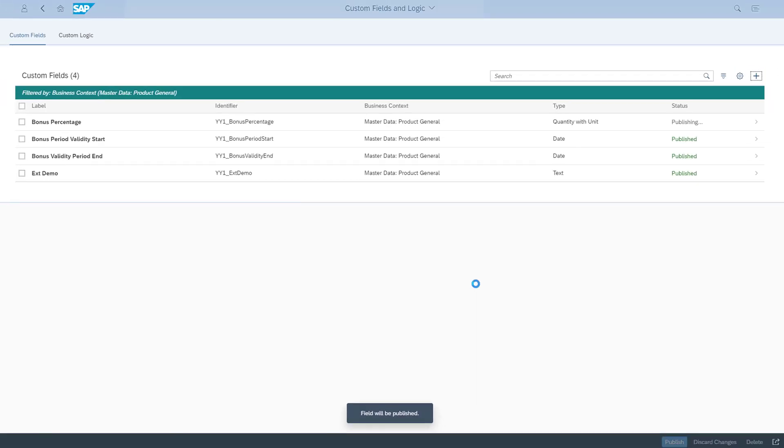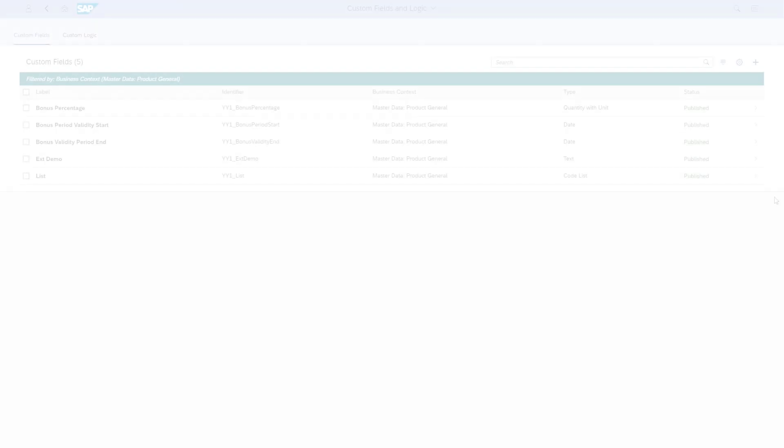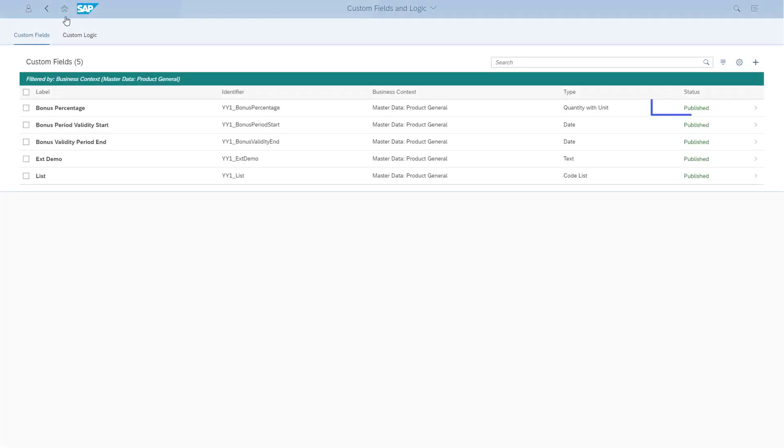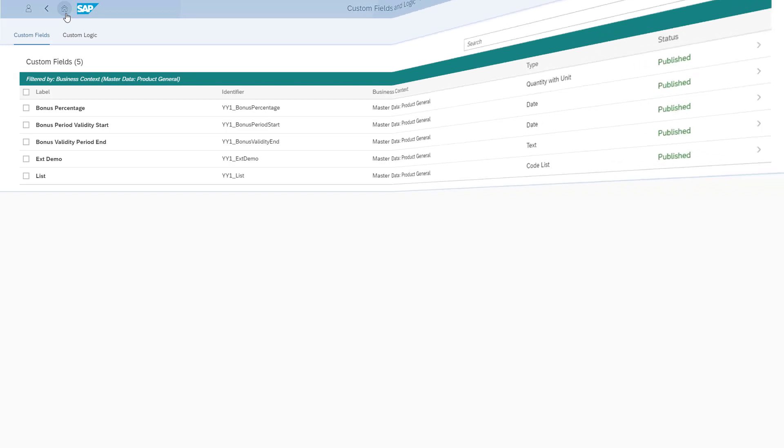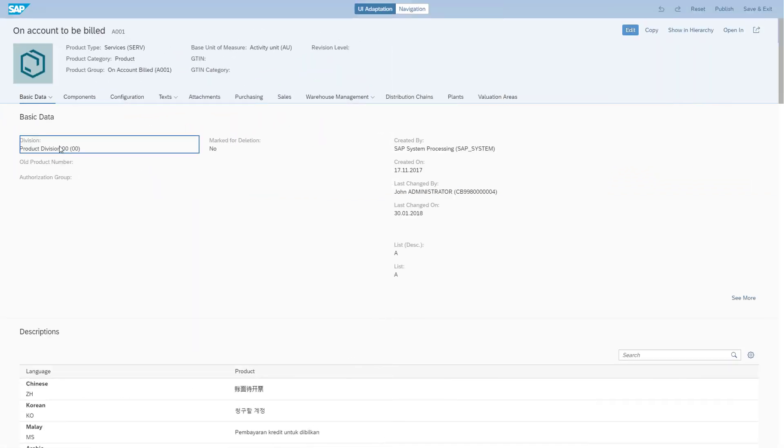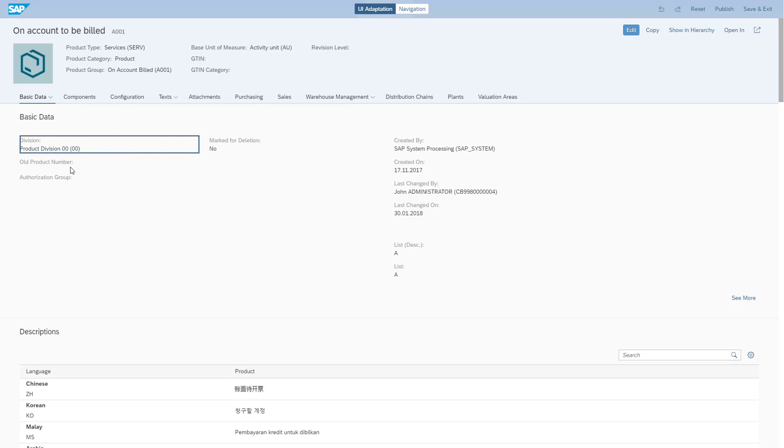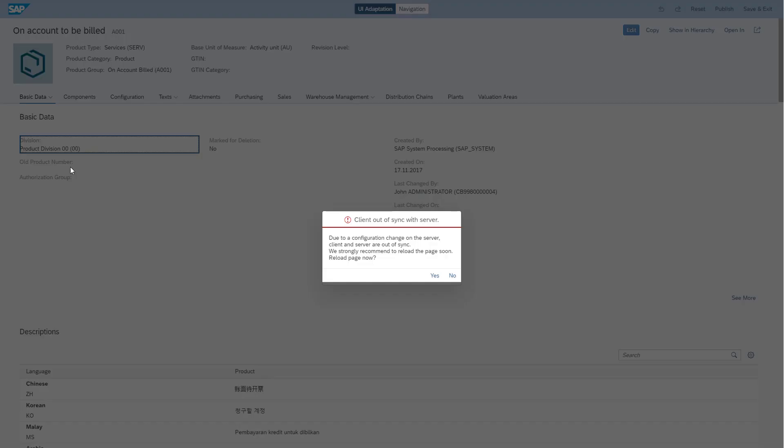After the field is published, I return to the Manage Product Master Data app. I right-click again and choose Add Fields. The system prompts me to reload the app to also have the newly created custom field Bonus Percentage available in my list.